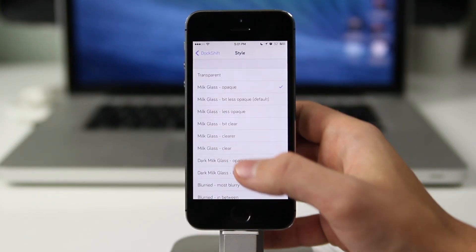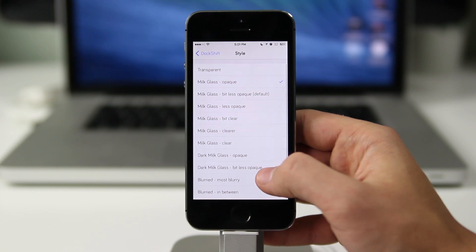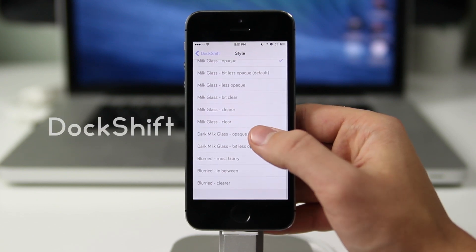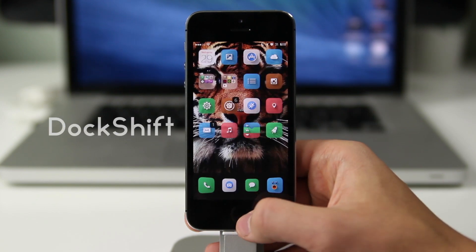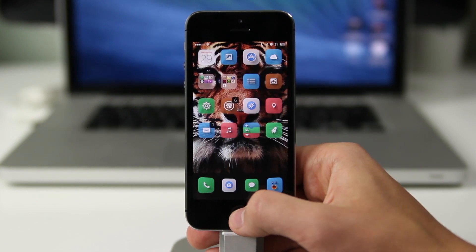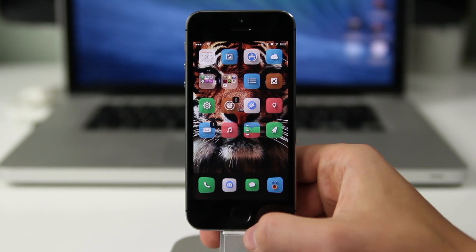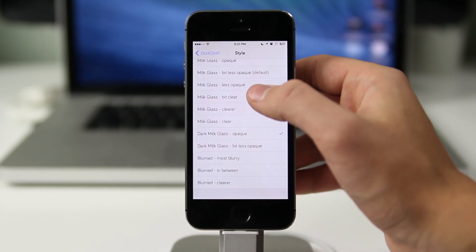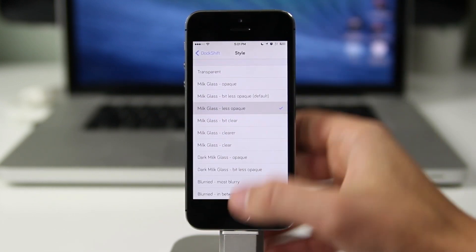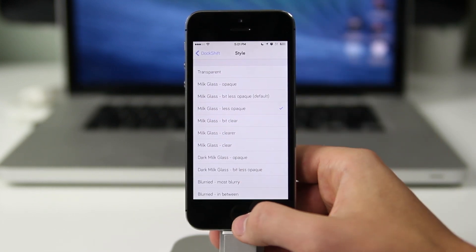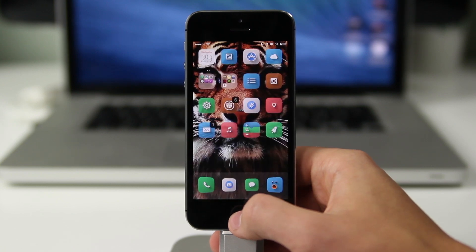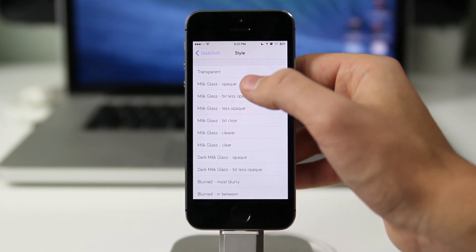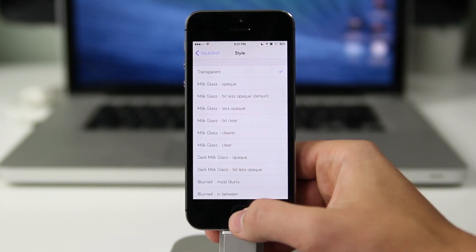The first one we're going to look at is called Dock Shift, and it's very simple. All you have to do is go into the application and then you can choose which way you want your dock to look — either dark and blurry, light and blurry, or no dock at all, which is personally what I use it for. The app works smoothly and I've had no crashes at all.